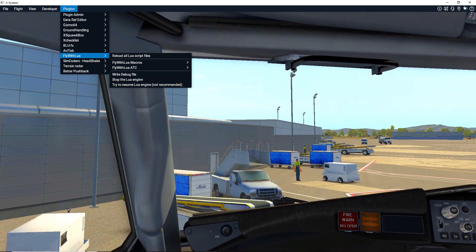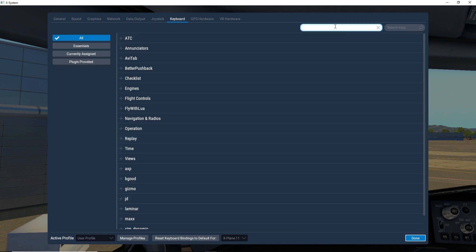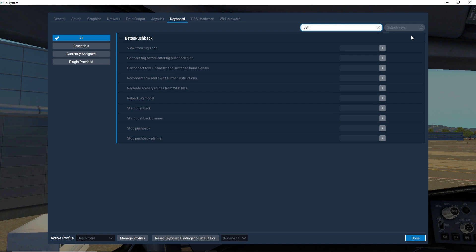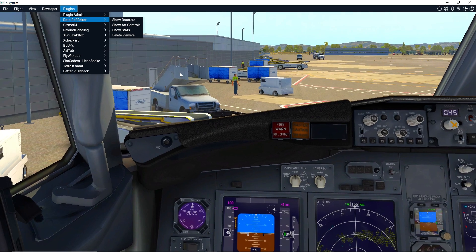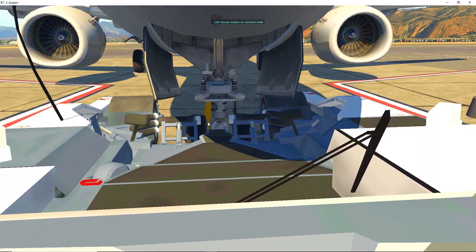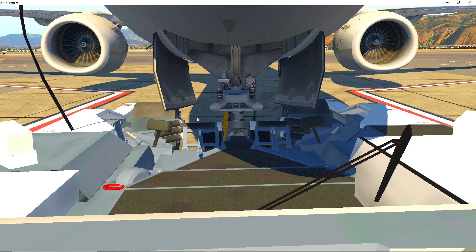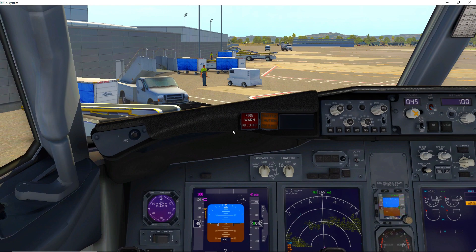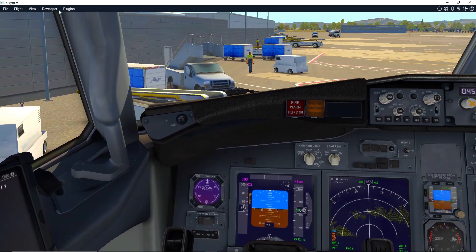You can also assign keyboard shortcuts. Head to Keyboard settings, search for 'Better Pushback,' and you'll see 'View from Tug.' Set that to the End key, for example, and now whenever you press End it loads the tug camera view. You can assign keys for pretty much any Better Pushback action this way.